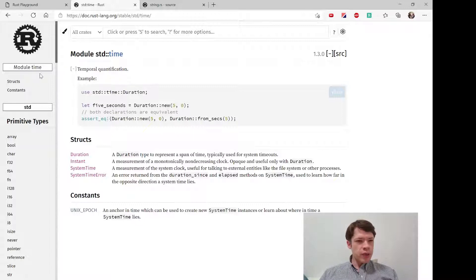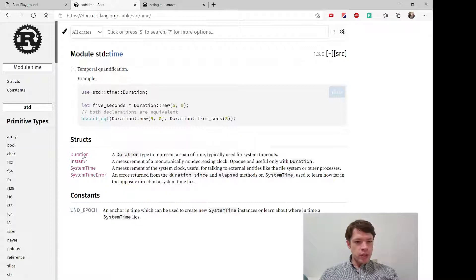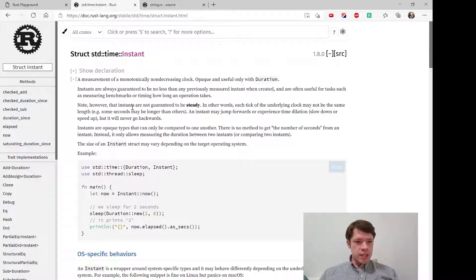So now we're looking at the time module for the first time. We've got Duration, Instant, and SystemTime. Let's look at Instant — you can see there's this method called now, so: let now = Instant::now().